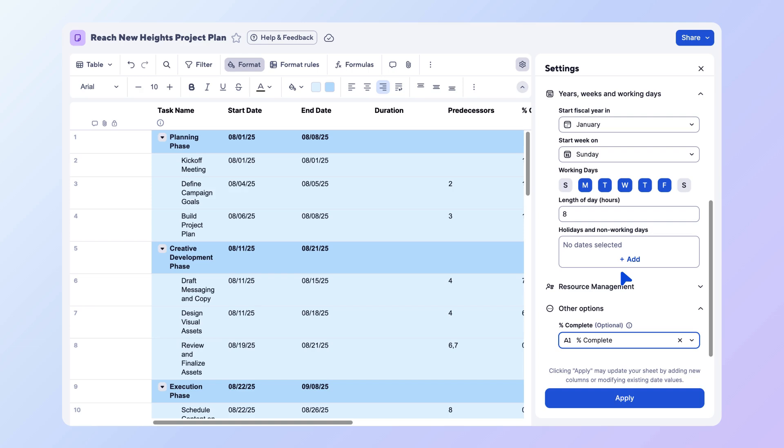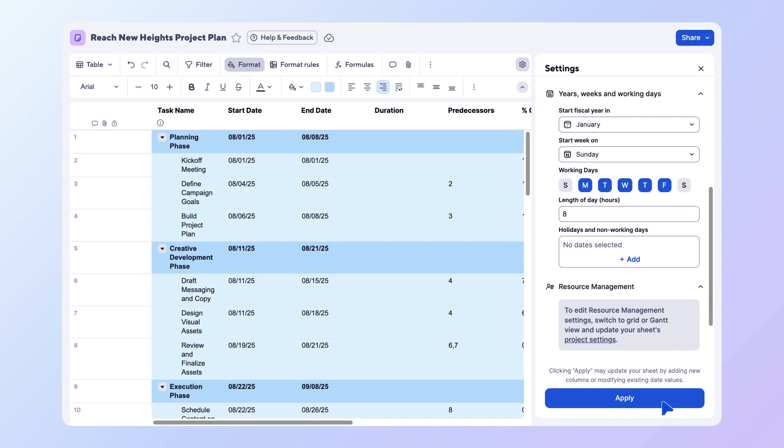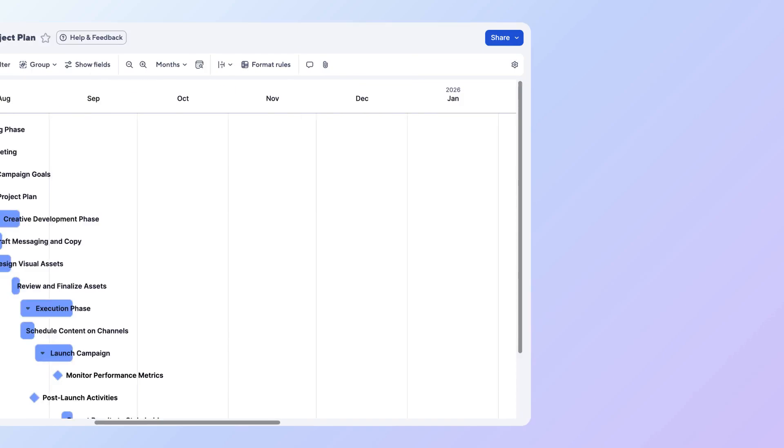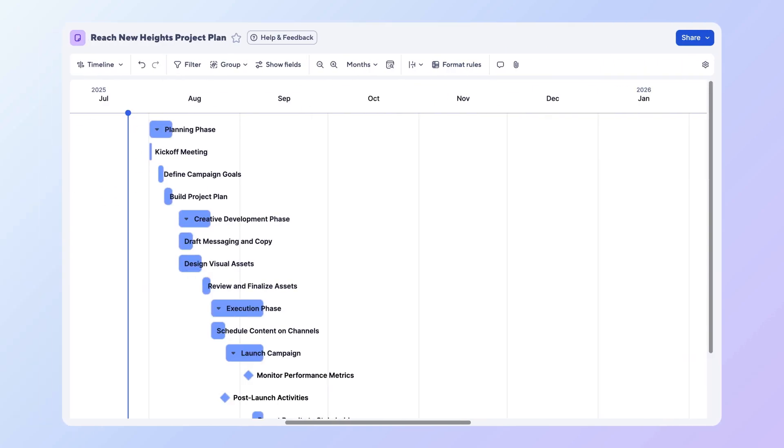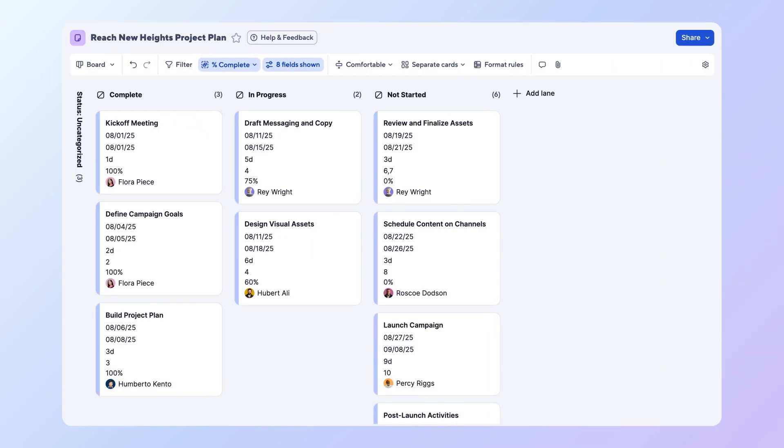To configure the resource management settings, you will need to switch back to grid or Gantt view. Select apply. With your changes saved, you can continue working in any view. Try it out in your own sheet or visit the Smartsheet help center to learn more.